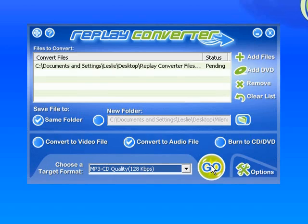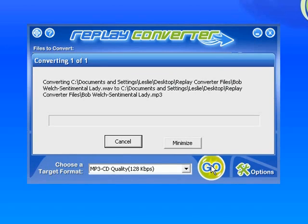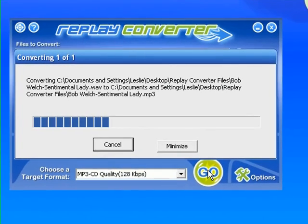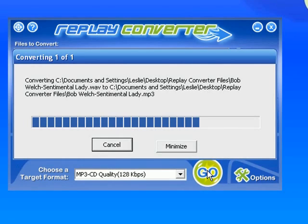Replay Converter has a progress bar so it brings up the little progress bar and it shows me by these little blue rectangles how quickly my WAV file is converting to an MP3 file. And so I'm going to let it finish.